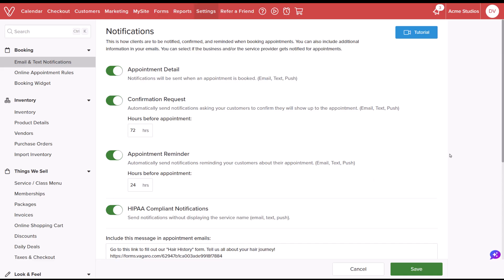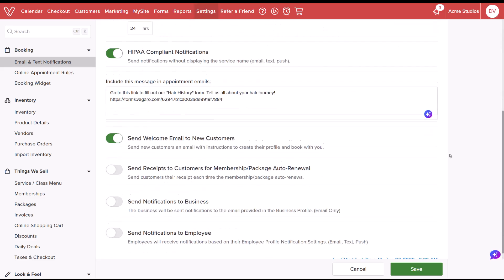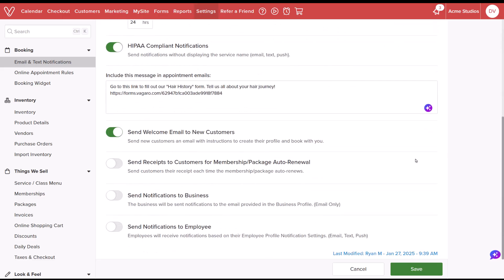From here, we'll continue to configure the rest of our notification settings. To ensure the business is notified of customer bookings, select Send Notifications to Business. Enabling the toggle will send booking notifications to the email listed in the business profile.